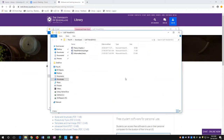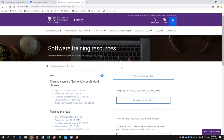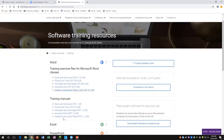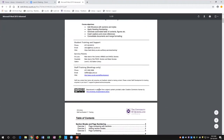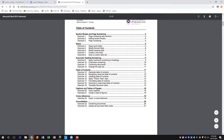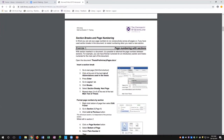There's one other reference point I want to show you. On that resources page, not only do we have exercises, but we also have training manuals. There's a little training manual for 'Creating a Structured Thesis.' If you click on it, it gives you a PDF — that's everything we'll look at today, and there's probably a little bit more in there as we go through.